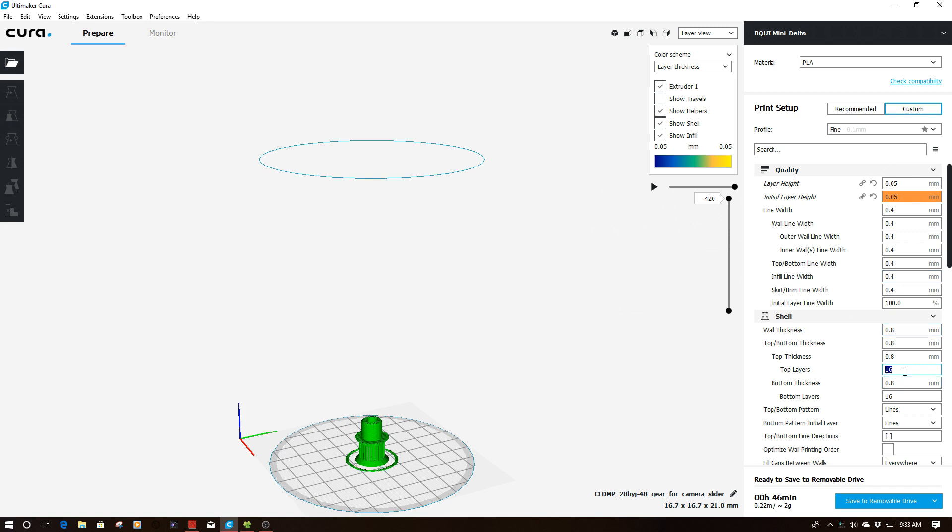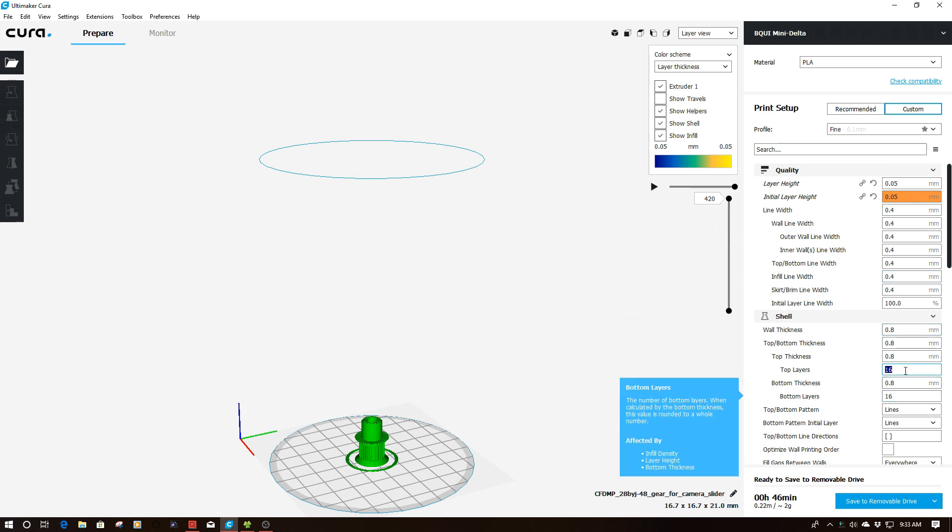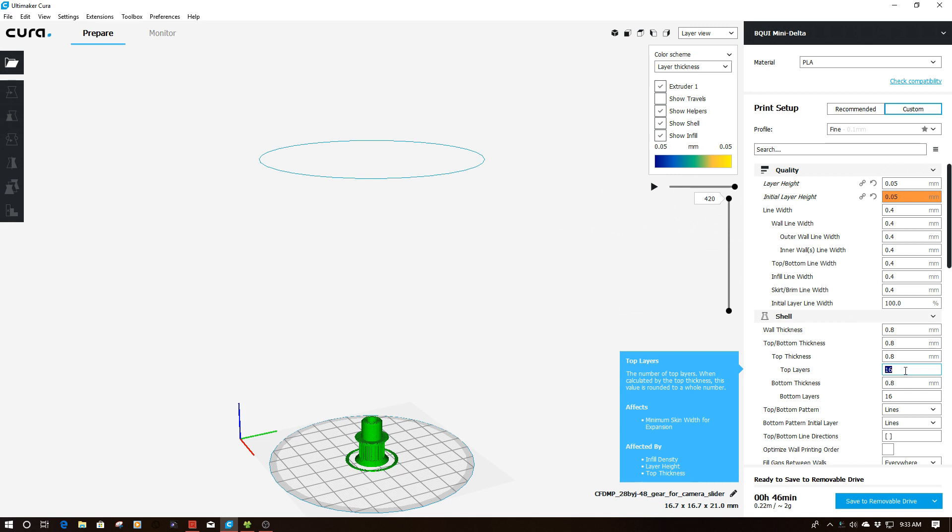One of the things when we jump down here to top layers and bottom layers, you'll notice that this number doubles. So this is obviously working as a function of the initial layer height. But what I'm going to do is I'm going to take this top layer and change this to 420.